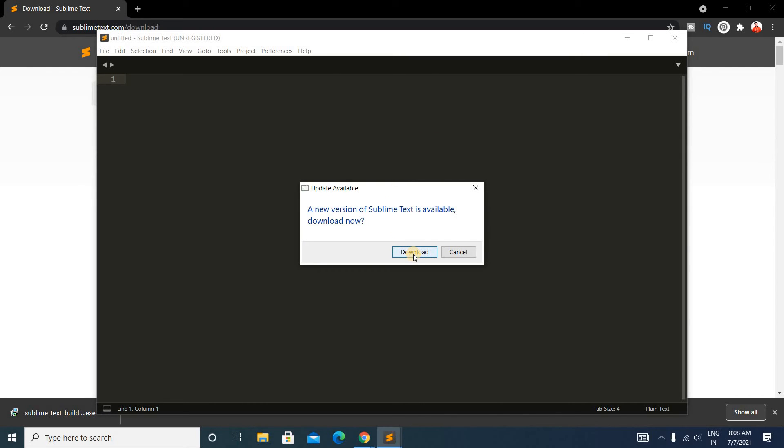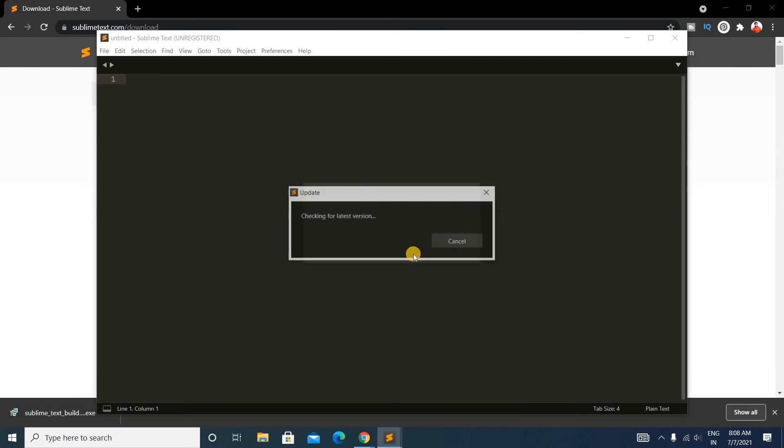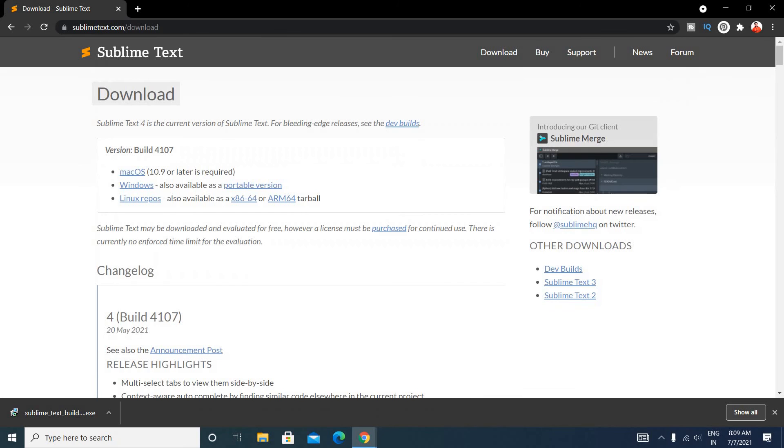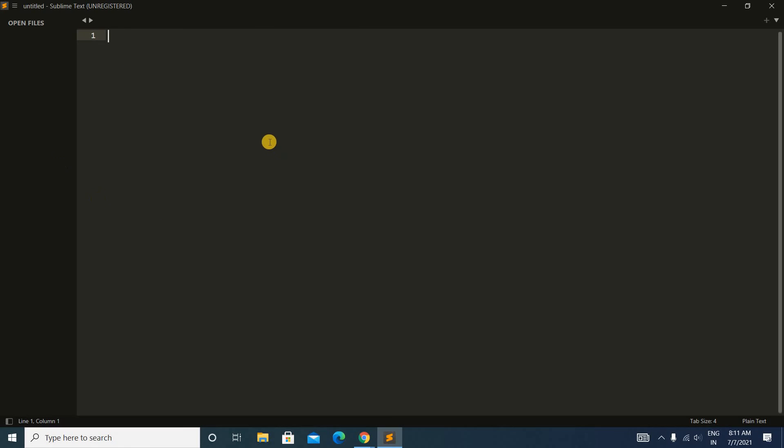I have to download the latest version, so for that I will click on Download, then Install, then Yes. Okay friends, it's done.